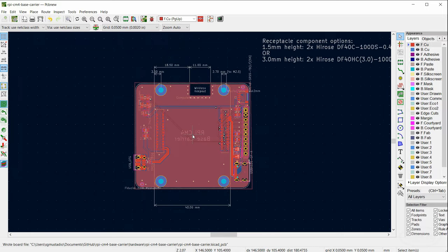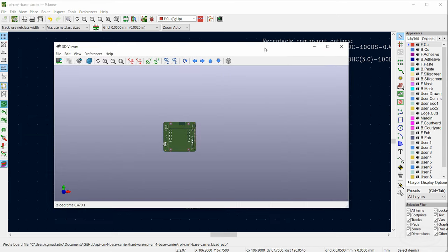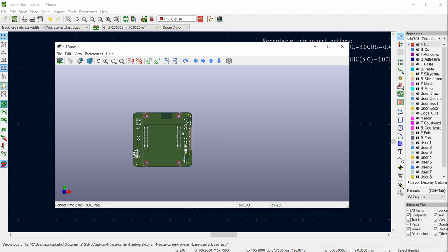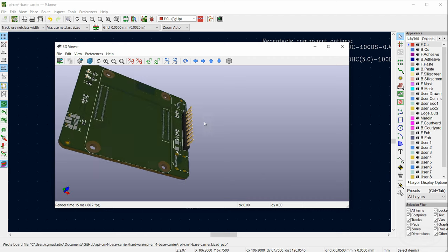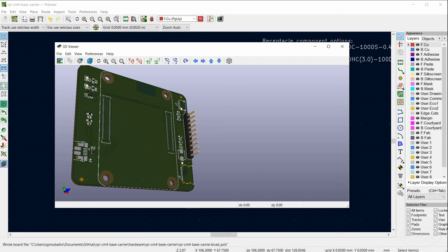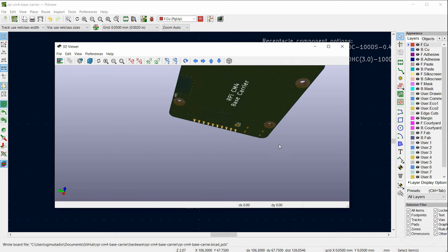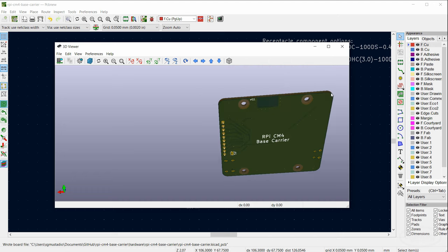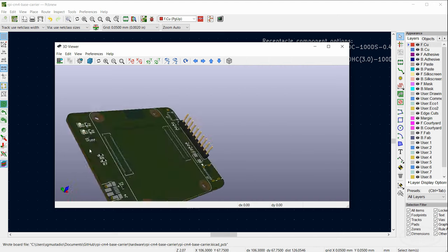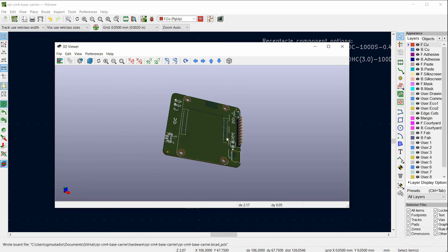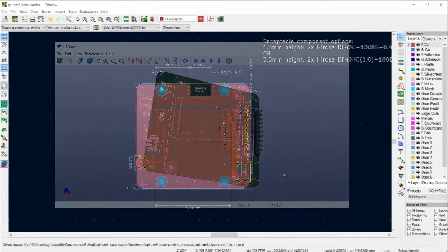I think we're ready to run Gerbers, but before we do that, let's go to View > 3D Viewer — a really good way to see what your board is going to look like. Some 3D models are missing but that's okay. Make sure the text on the back looks right, the silkscreen looks right, and nothing is overlapping.